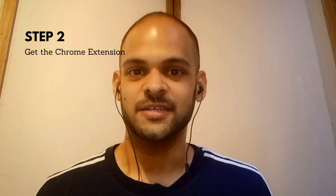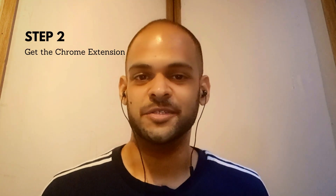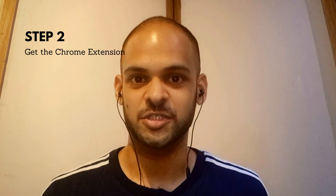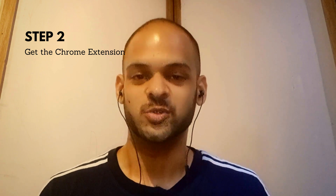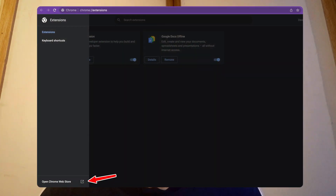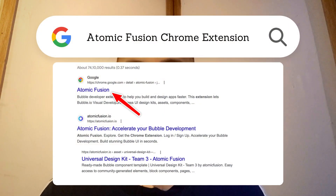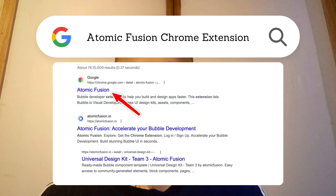Once you've done this, the second step is to install the Atomic Fusion Chrome extension. This is way easier than it sounds. To begin, open your Chrome browser and head over to the Chrome web store. Alternatively, you could simply search for Atomic Fusion Chrome extension on Google and you'll find it as the first result.